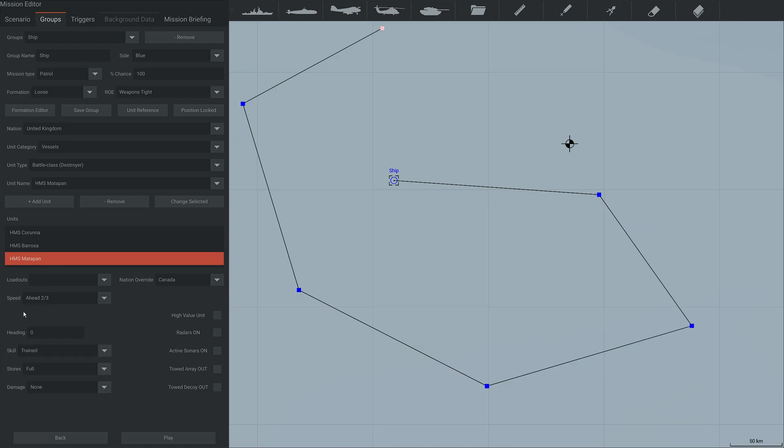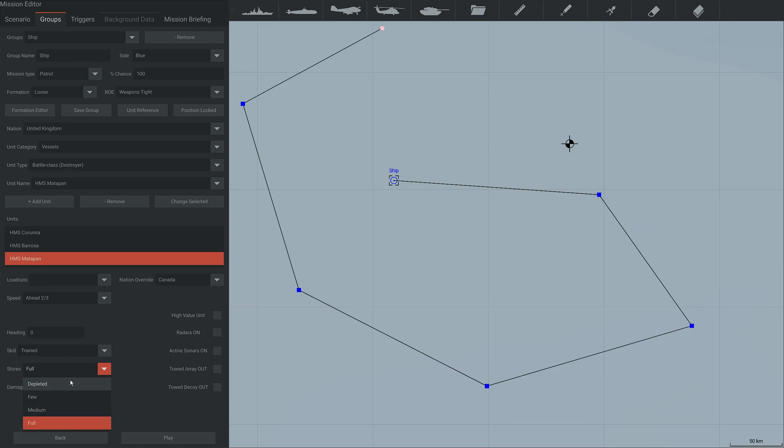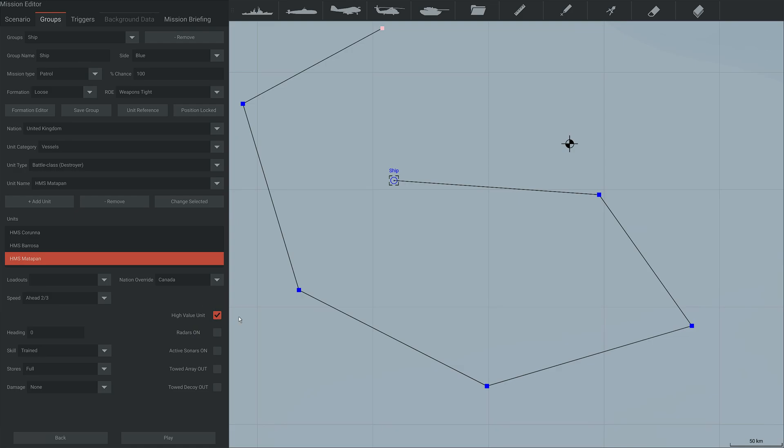I think default is ahead two thirds. So this can be changed. Very helpful if you have, say, submarines and things. If you do have submarines, you can change the depth, which I'll show off as well. You can change their skill. I don't actually know what this does. But yeah, you can change that. You can change their stores so they don't have as many missiles, but defaults to full. You can even start them off damaged as well, which is kind of cool. So you can have like a, say a damaged carrier that you're trying to protect or something like that. High value unit. I don't actually know what this does, although I suspect it's something to do with AI targeting.